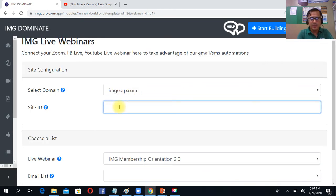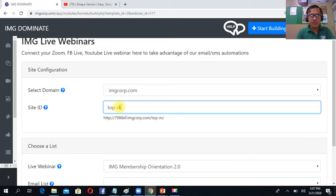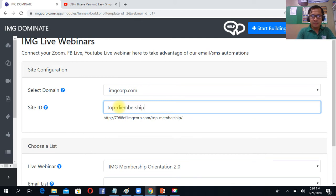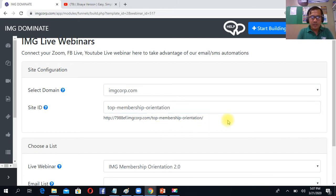For example, the top IMG top membership benefits. Membership orientation. So kahit ano, lagay nyo dyan sa title ng site nyo.